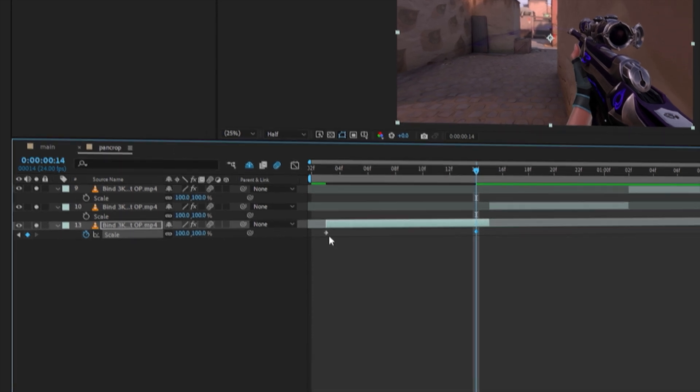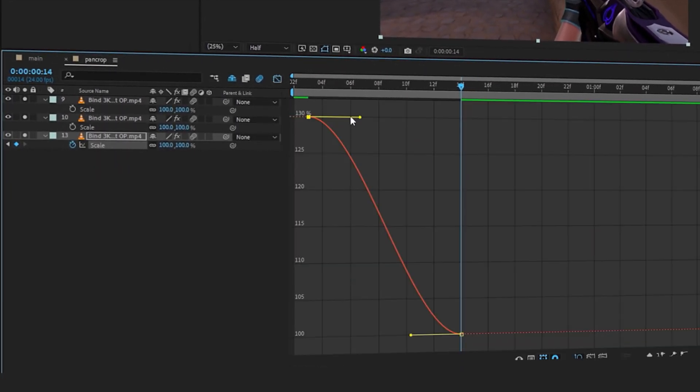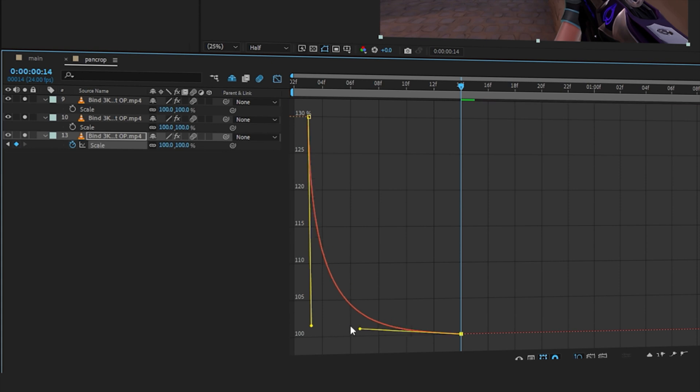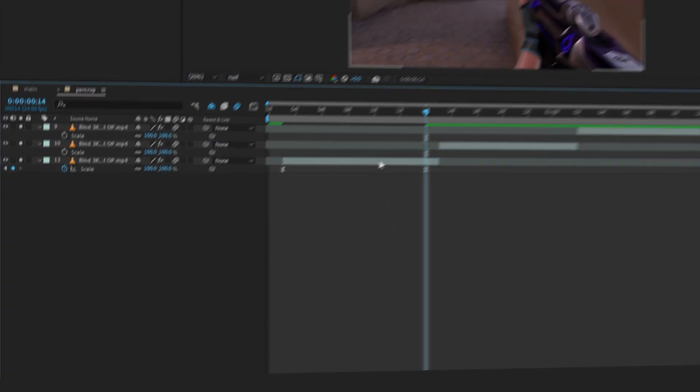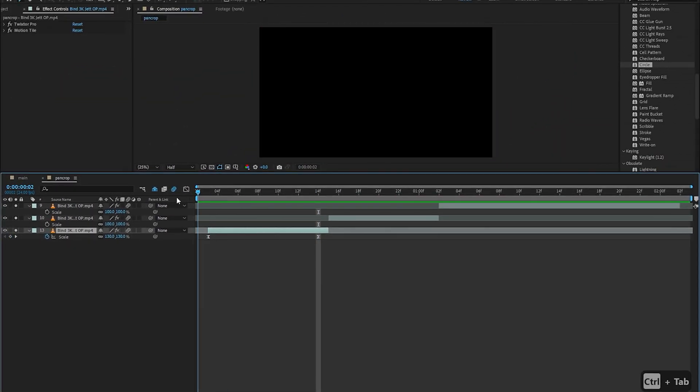Then you just select both the keyframes, press F9 to easy ease it, then we can make the graph. So after making the graph this is what the video looks like.